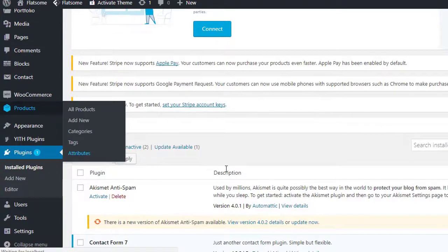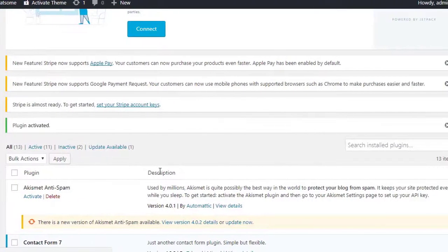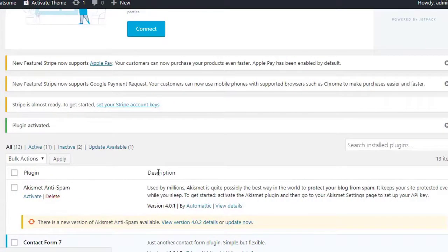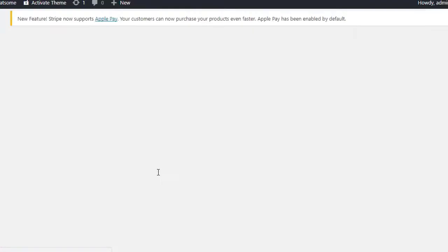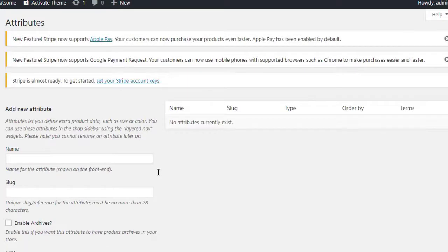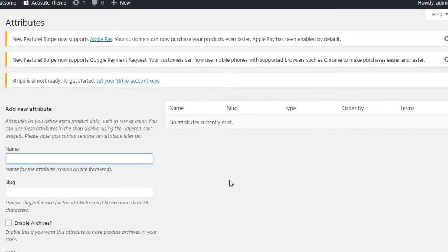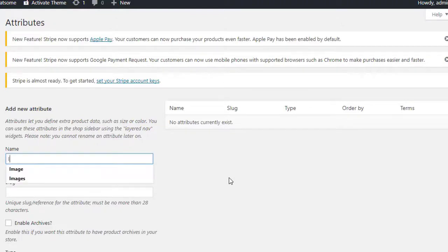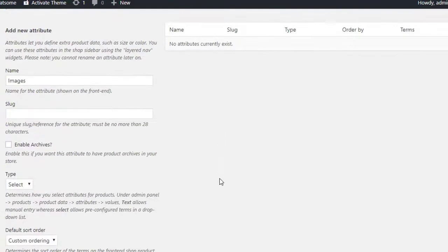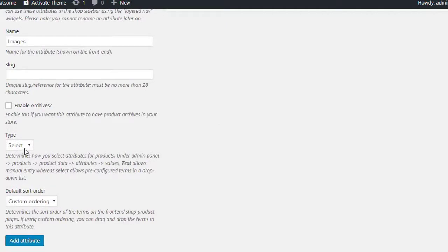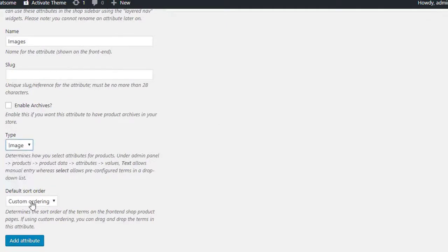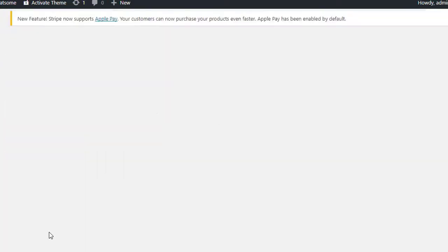Now get into attributes from products. For demonstration purposes, we will create three product attributes: image, color and label. Let's create image attribute first. Fill attribute name field, select image attribute type and then select add attribute button.